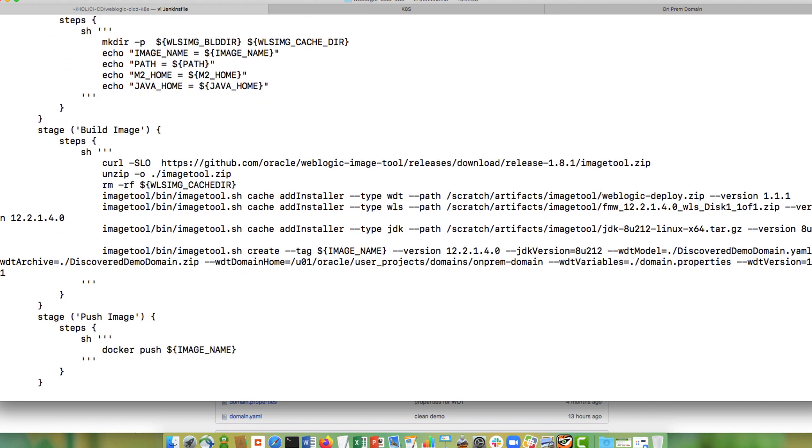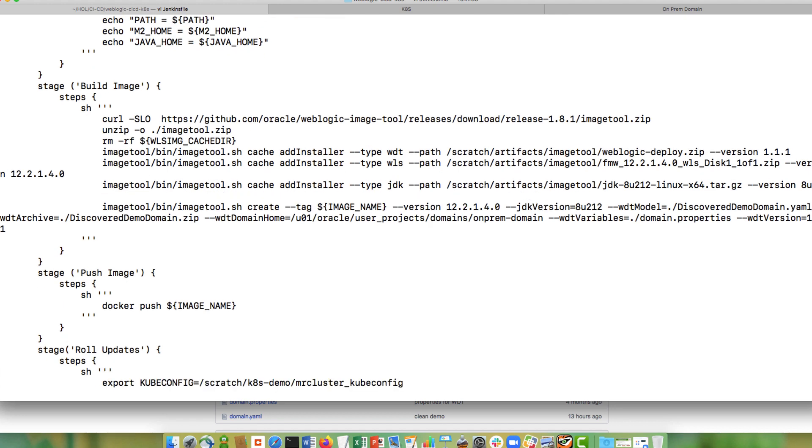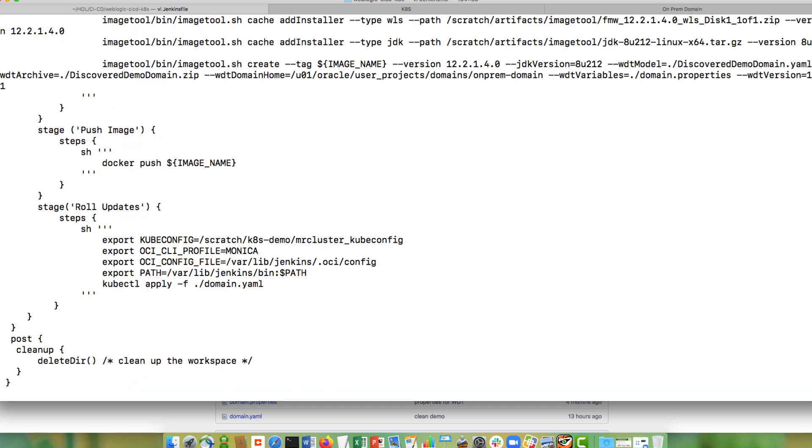The second step is to push that image that the image tool creates into the Oracle container registry. And then the last step is to take the domain YAML and create the domain custom resource. So that the operator, when it sees that domain custom resource, it can run the WebLogic domain in Kubernetes.